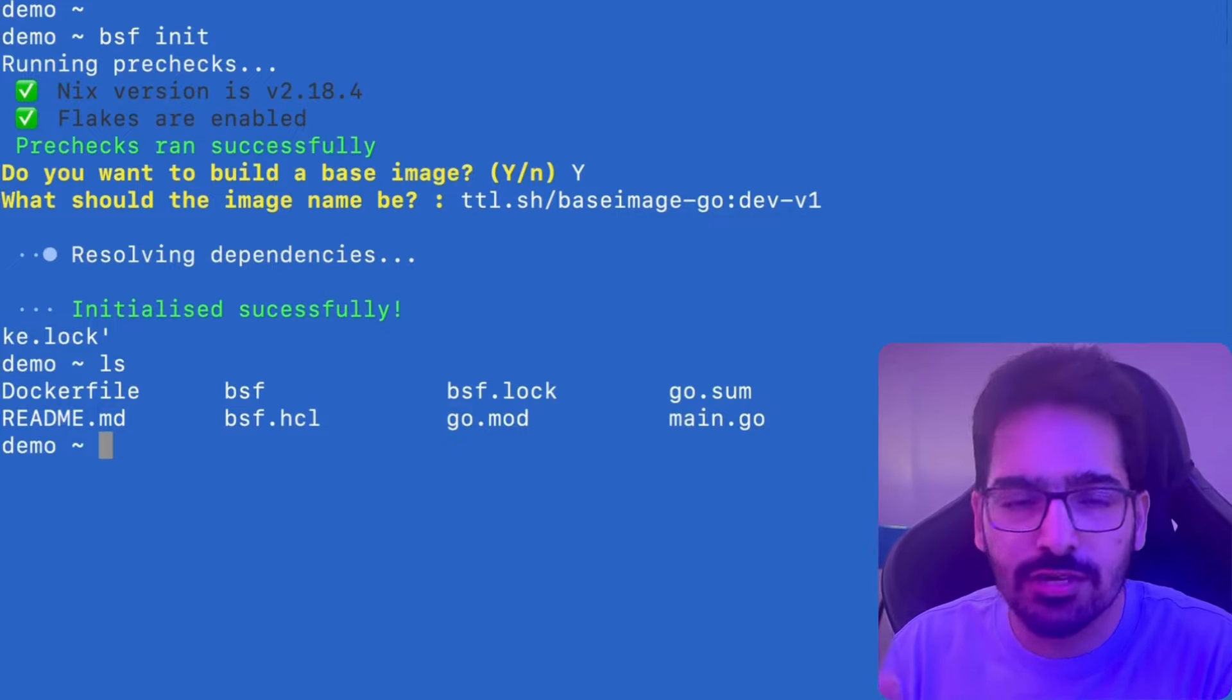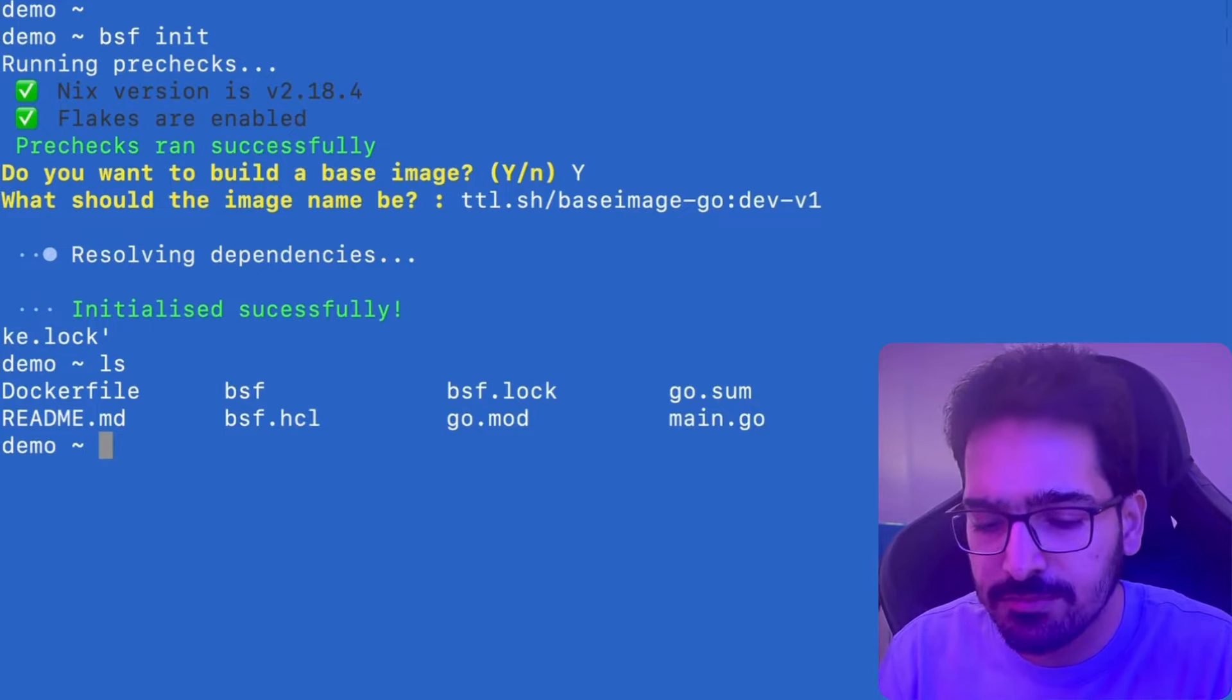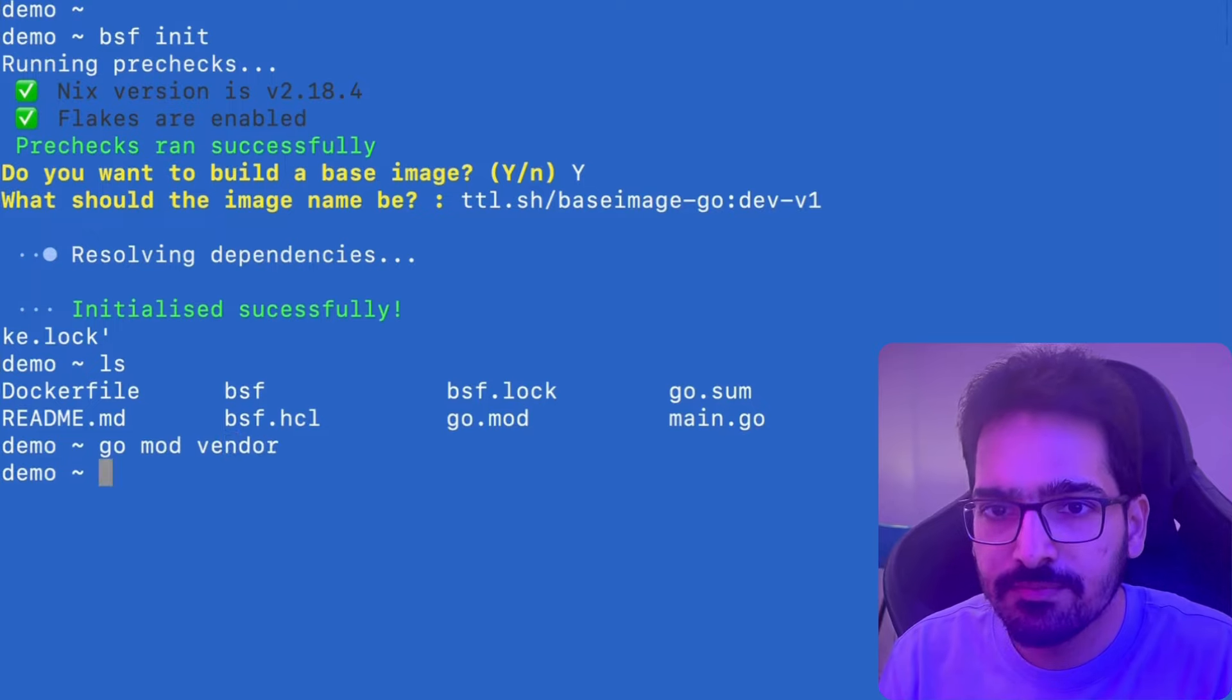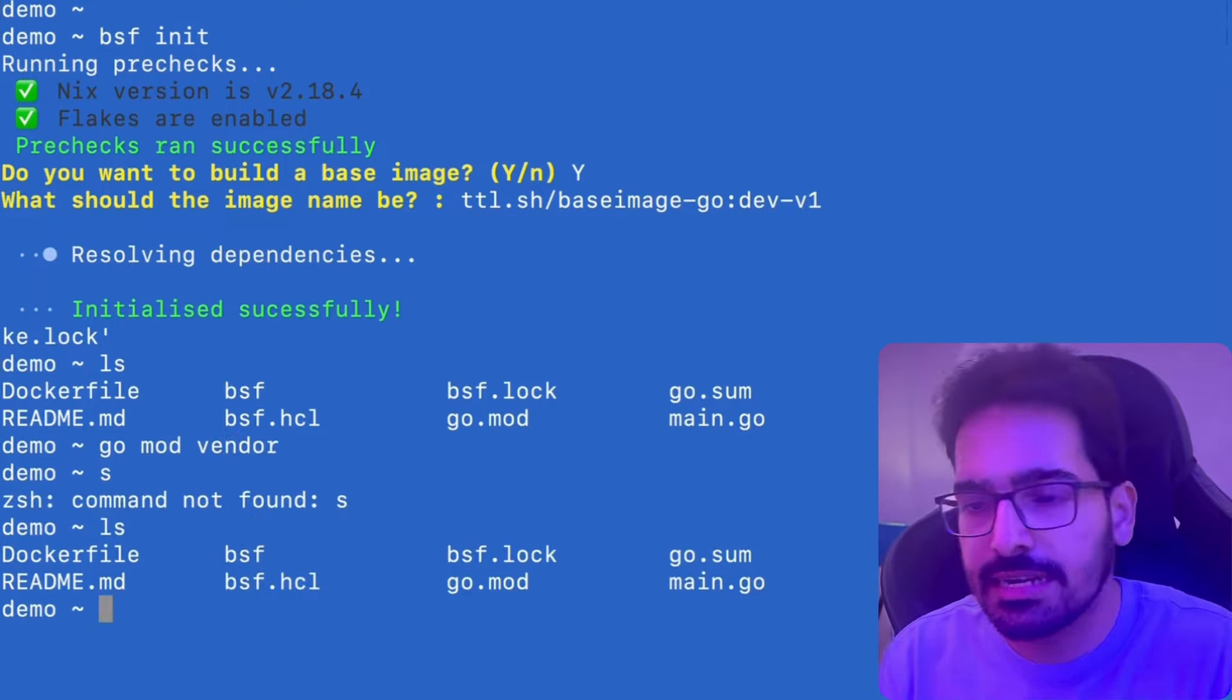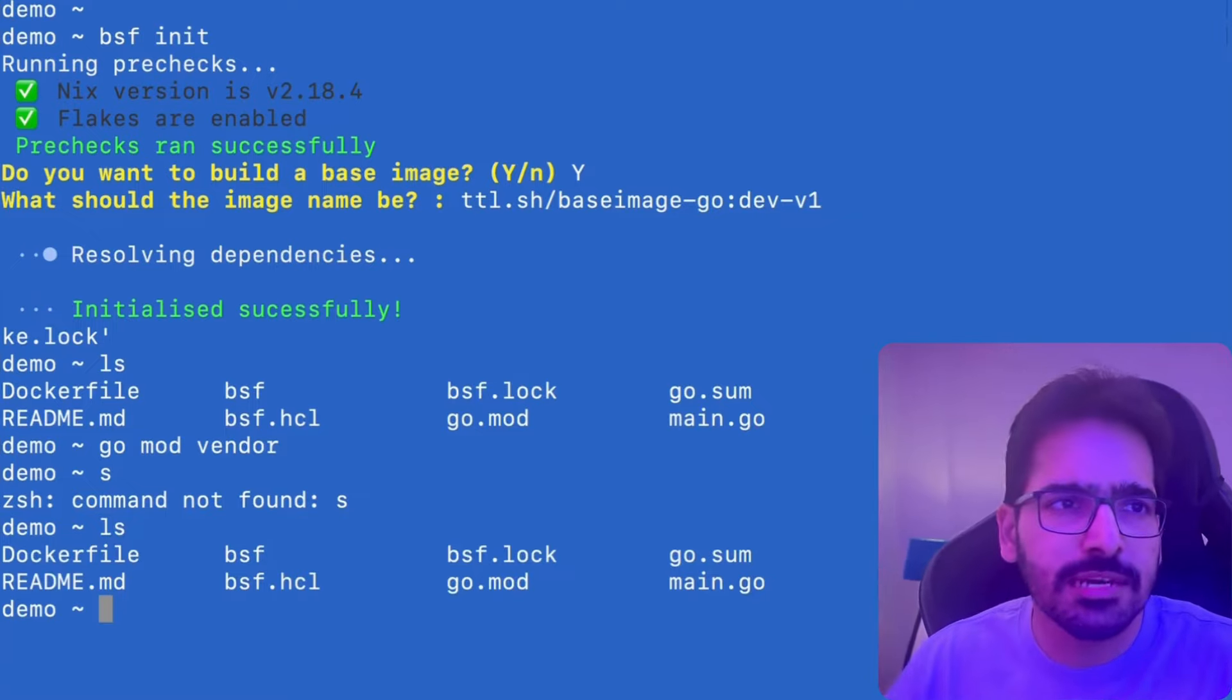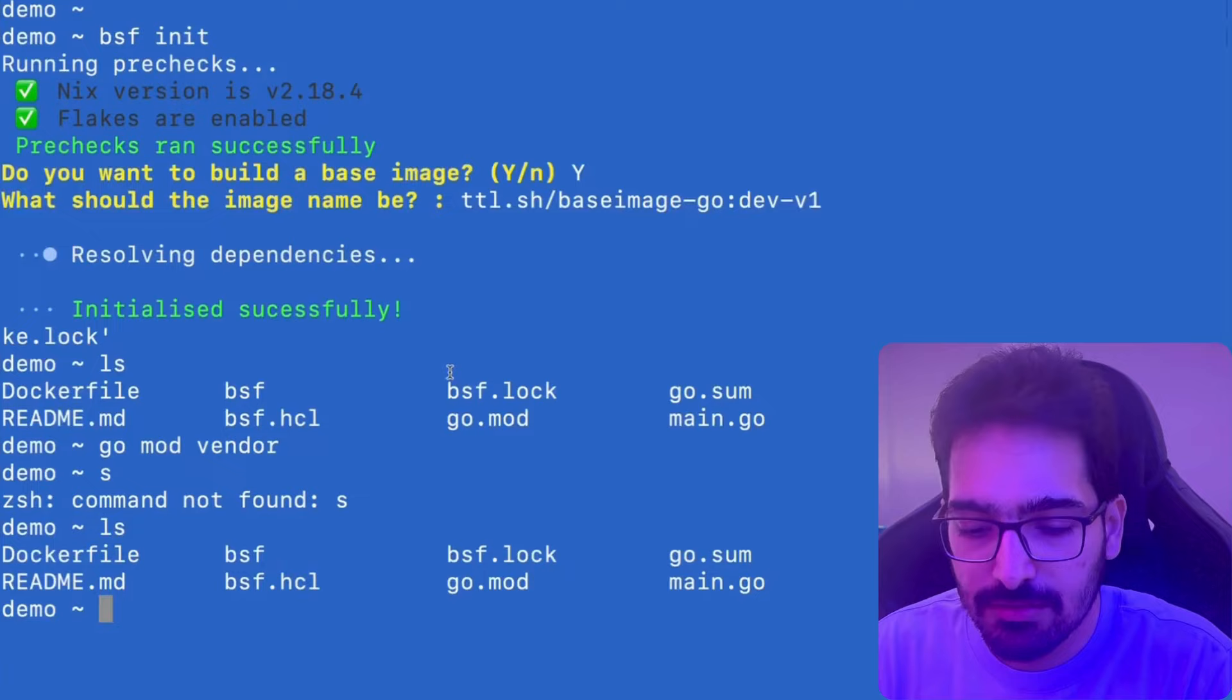And also we would need the vendor directory because we have the dependency. So we'll do go mod vendor and it creates the vendor directory over here as well. Now this is pretty important when you are building the hermetic builds. So hermetic builds is basically a build without run commands and if the network is disabled, when we move ahead, so we'll do the hermetic build.